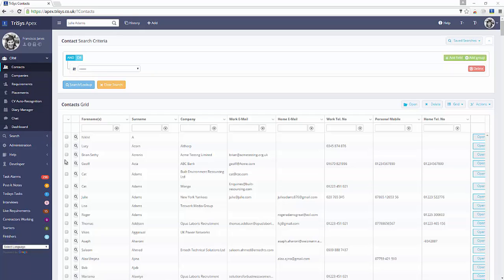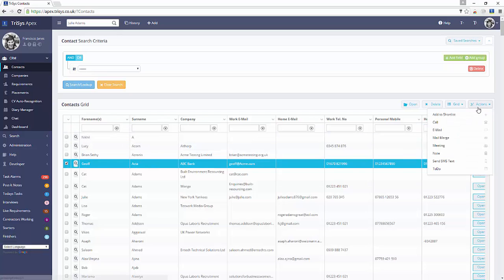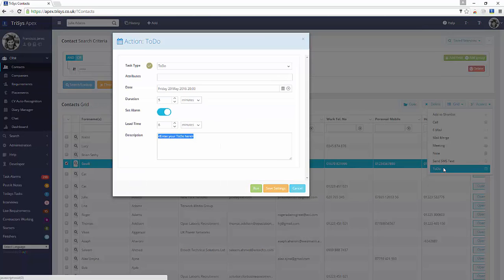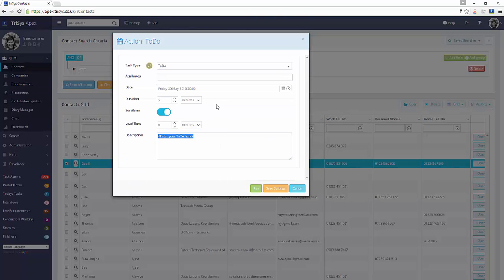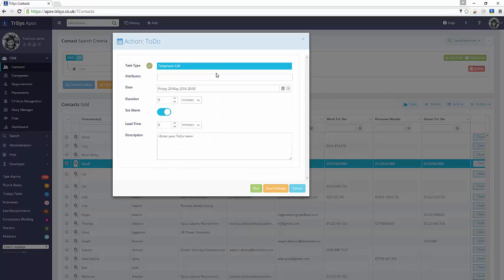Most tasks are generated by the sophisticated actions workflow built into Trisys. For example, run the to-do action against a contact. This action allows you to specify a task type — for example, a telephone call of type business development — as well as an alarmed task.